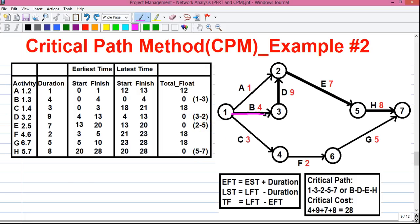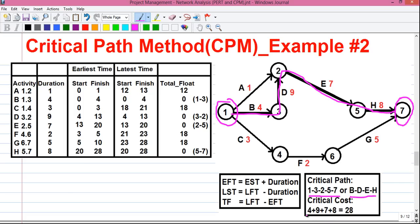If we link the critical activities, we get 1 to 3, 3 to 2, 2 to 5 and 5 to 7. This is our critical path. Remember, the critical path starts from the starting event — here event 1 — and ends at the ending event — here event 7 — and has the maximum value. So this path 1, 3, 2, 5, 7 has the maximum value of 28. Our critical path is 1-3-2-5-7, or in activity notation B, D, E, H. The critical path cost equals 4 plus 9 plus 7 plus 8 equals 28. So we can say the minimum time needed to complete the project is 28 weeks.